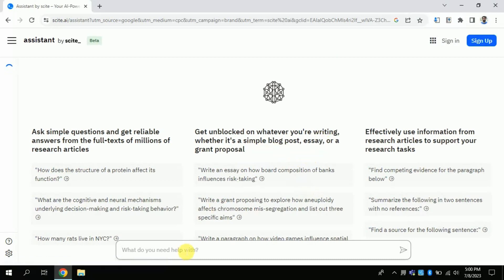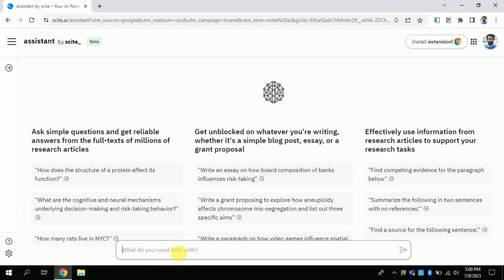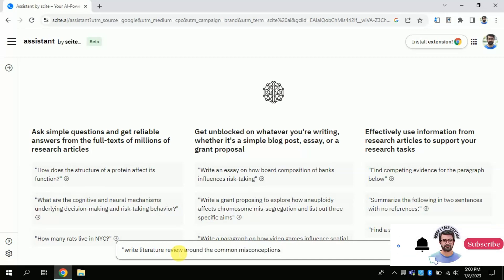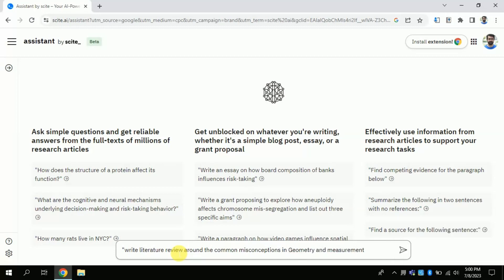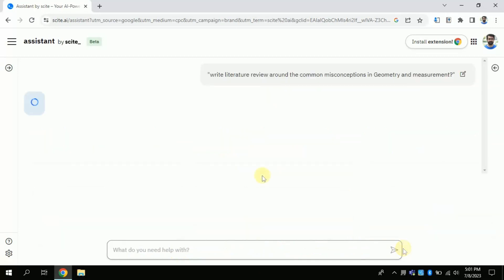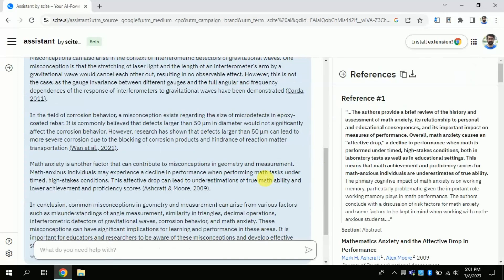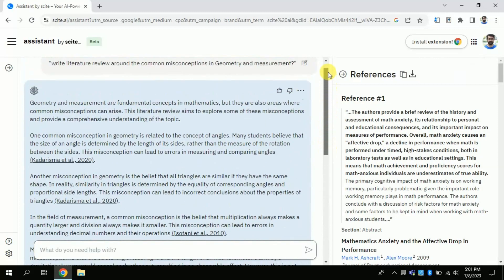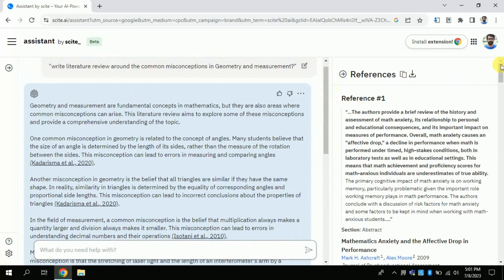Now I will type my question around which I am creating this content to be tested later on using Turnitin. Let's suppose I want to generate a literature review around the common misconceptions in geometry and measurement. Once I am done with the typing I will hit enter — it will process, we wait for a while. This AI will develop an automatic detailed literature review. Here you go. You can see that on the left side is the entire literature review, and on the right side there is a list of various references which has been used by this AI to write this literature review.